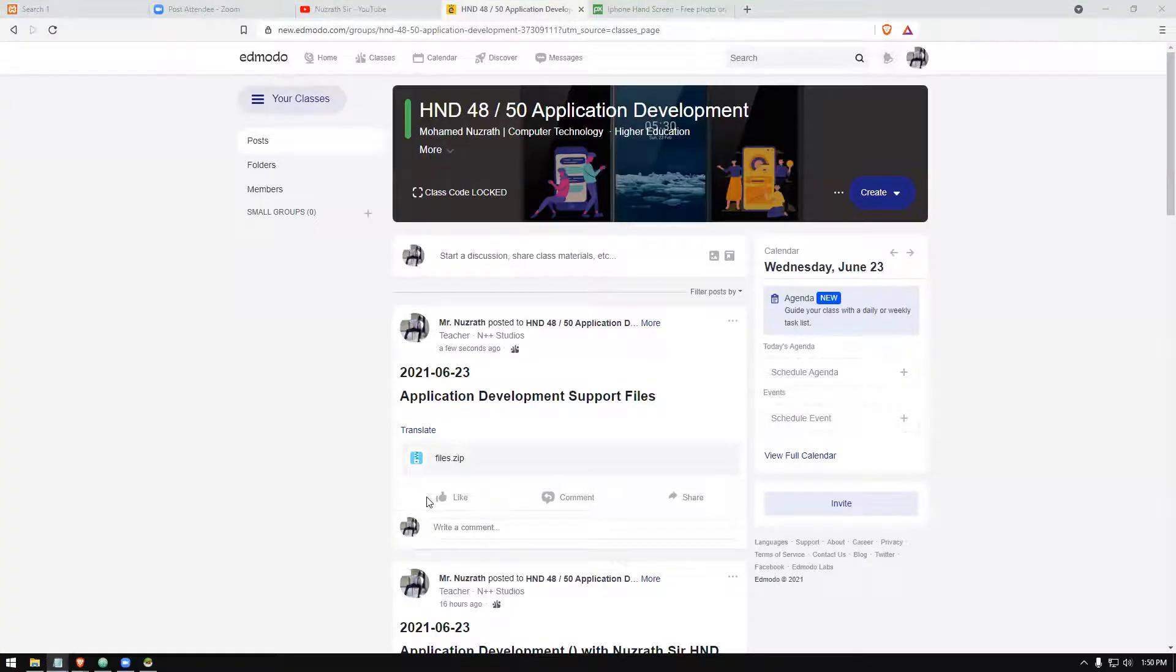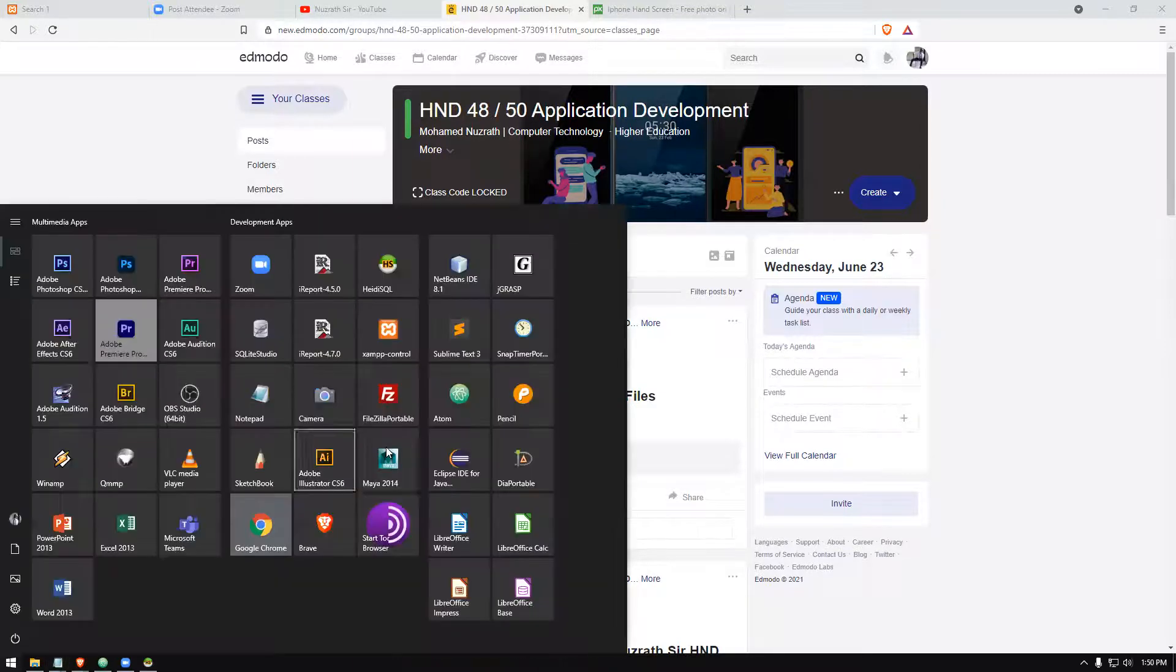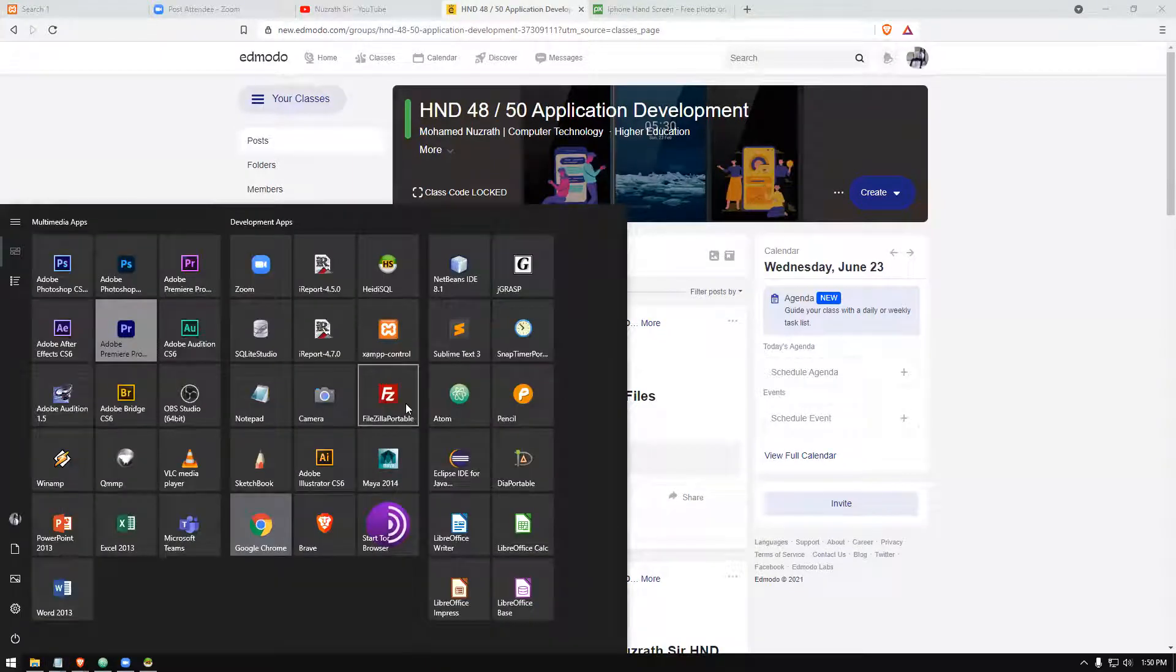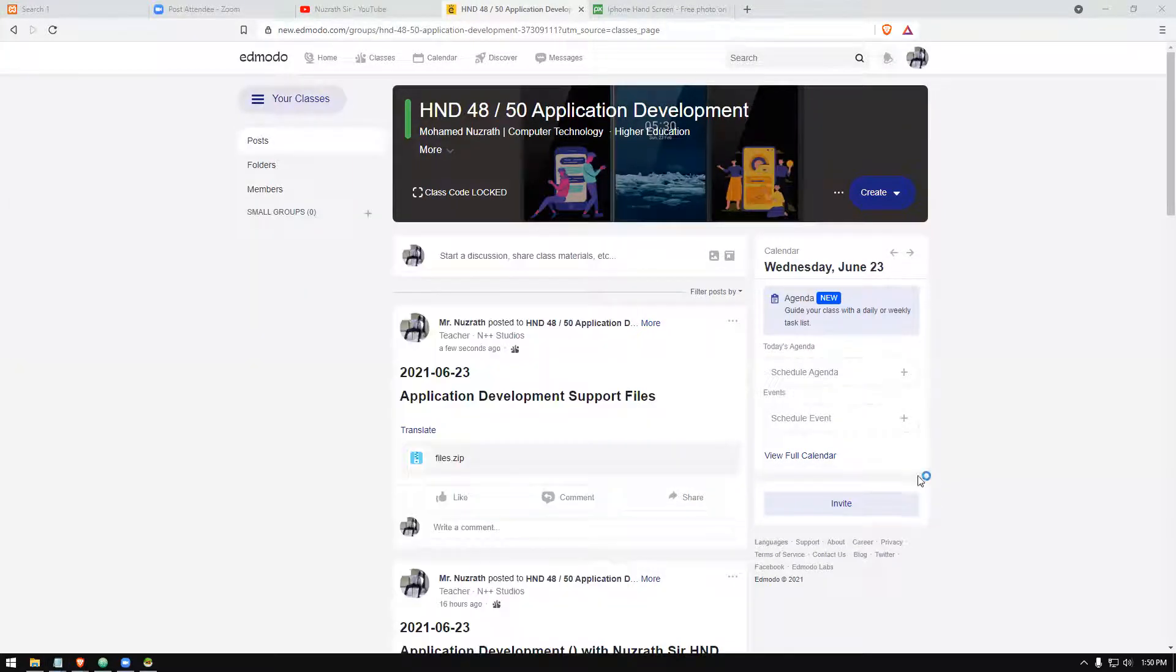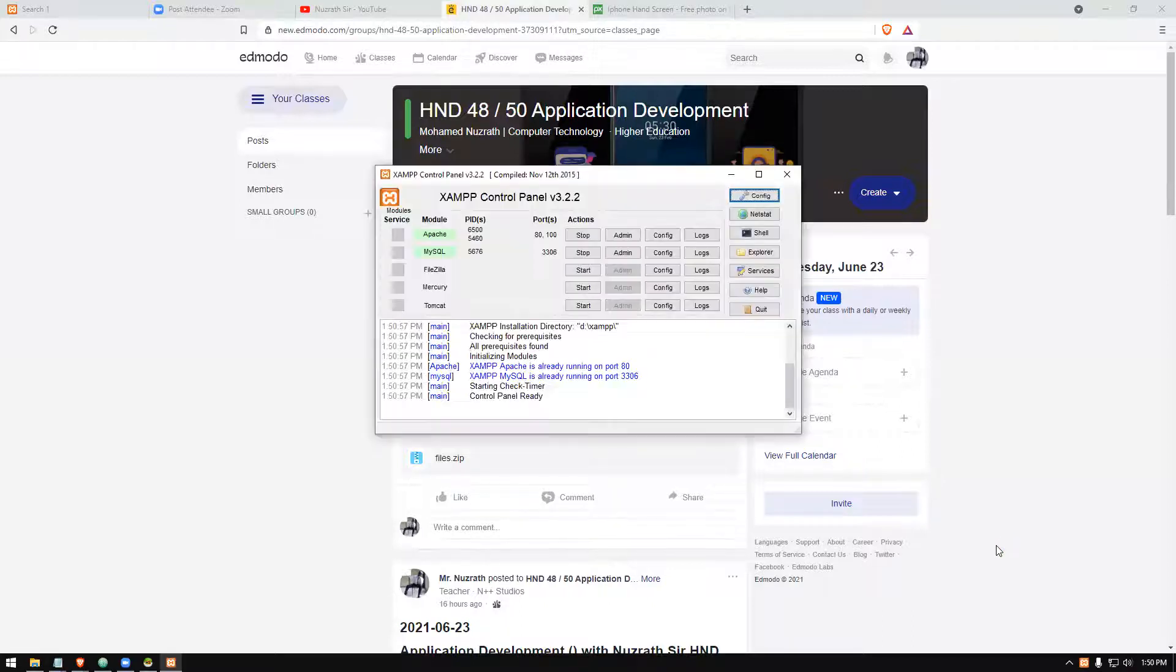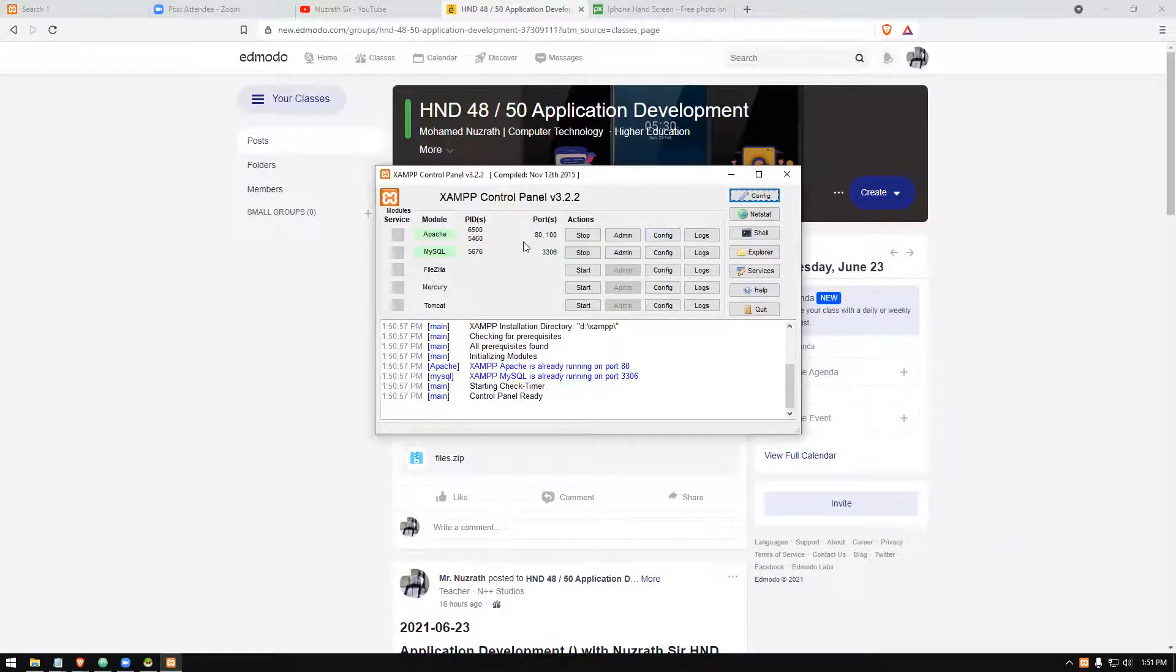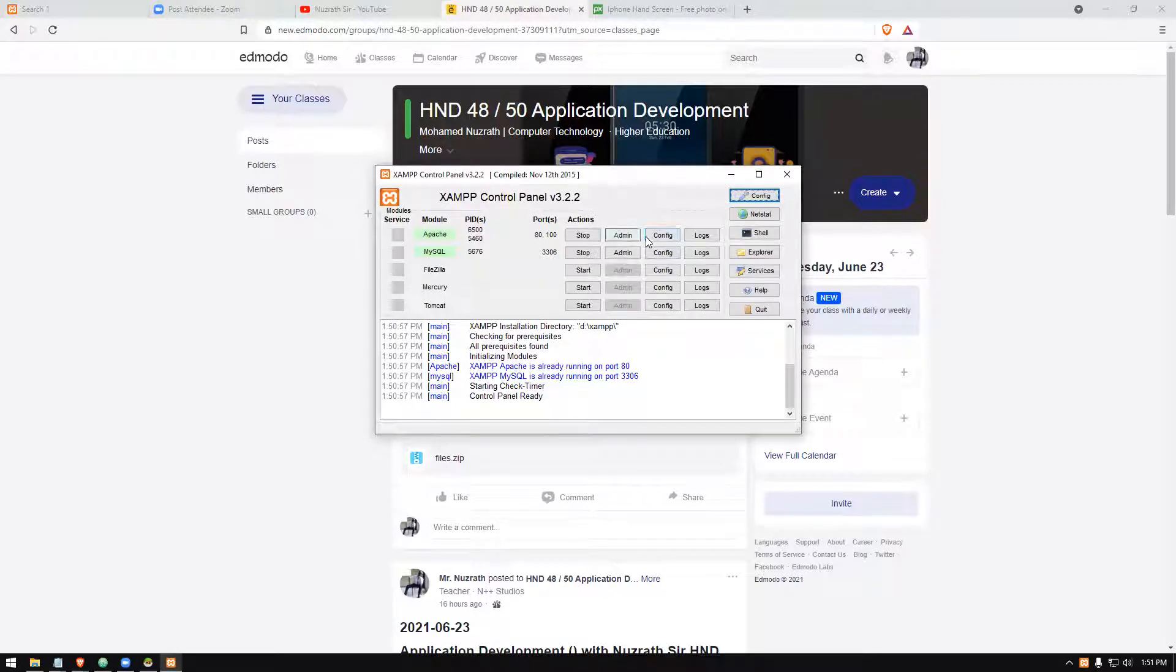A student is asking how to increase the file upload size. You go to your control panel, and then Apache is there. We can go to the config button here.